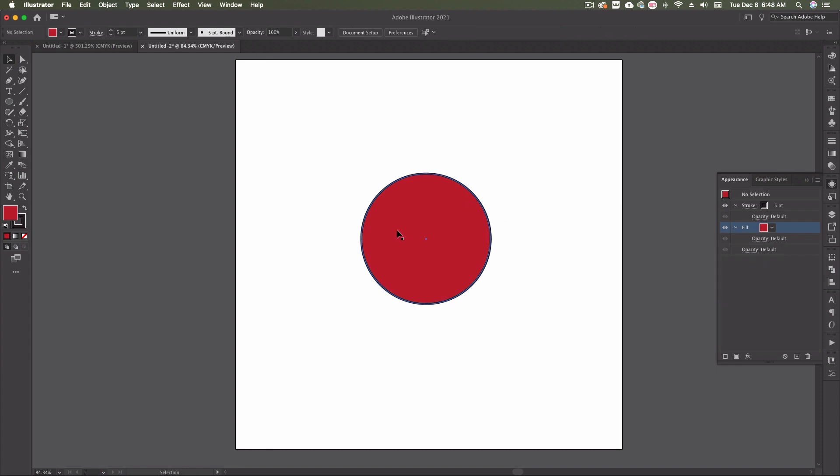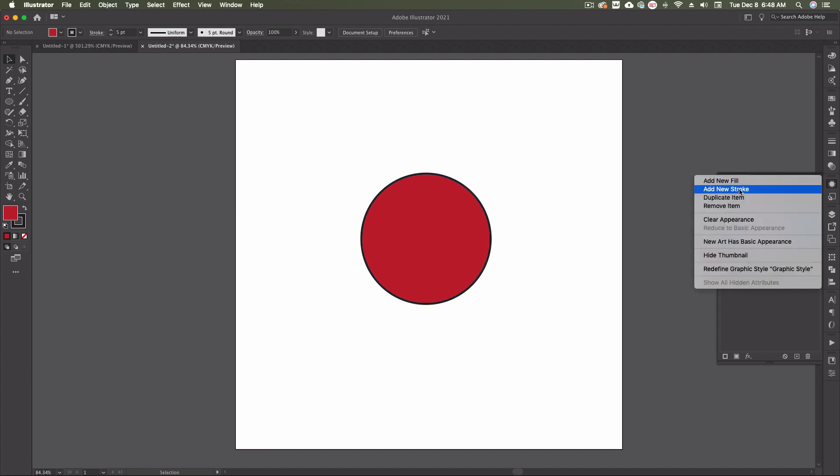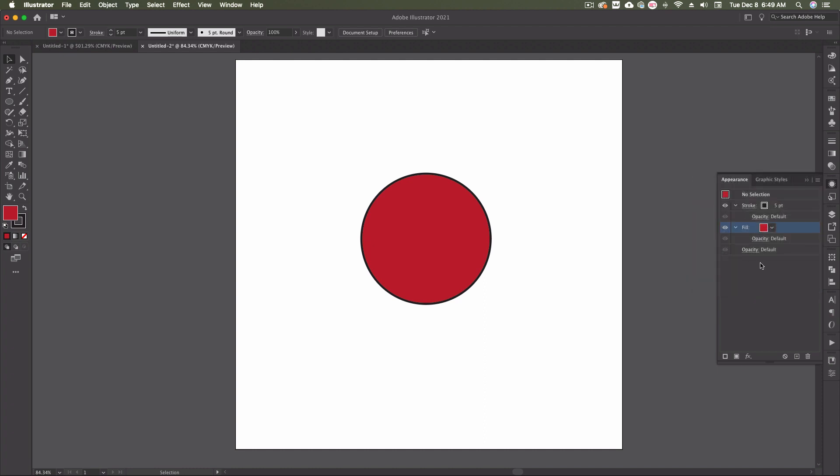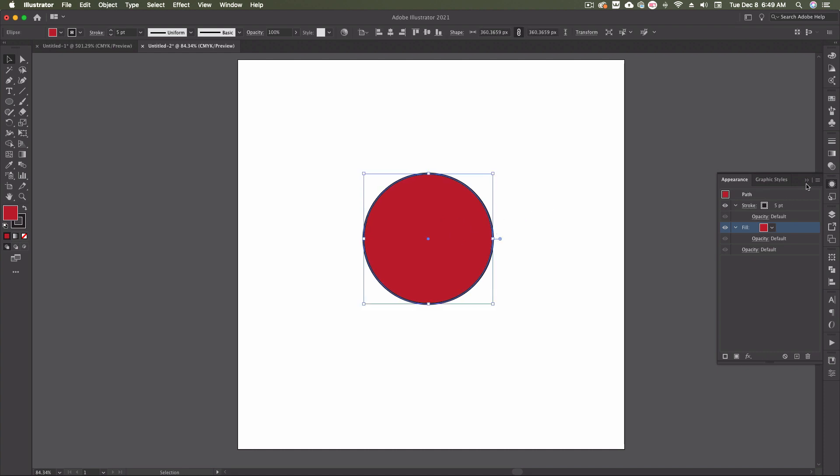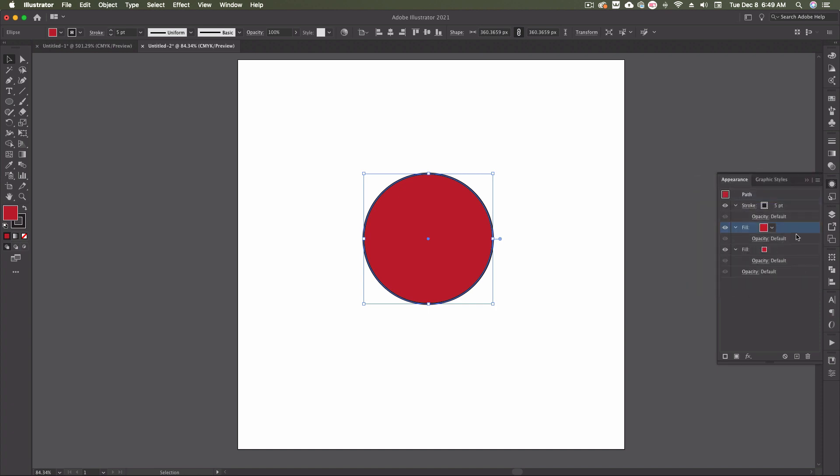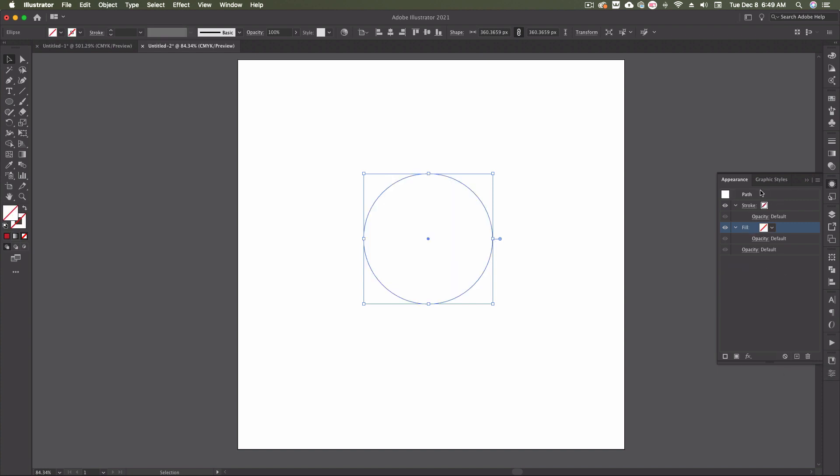This is what we call a basic appearance. Up here on the top hamburger menu, we have different options: we can add a fill, add a stroke, duplicate an item, or remove an item inside this panel. We're not duplicating the circle per se—if I go duplicate item, it just duplicated the fill, not the circle. I can remove items by deleting the selected fill. I can also duplicate from down here. I can clear the appearance, which puts us back to where we first started.